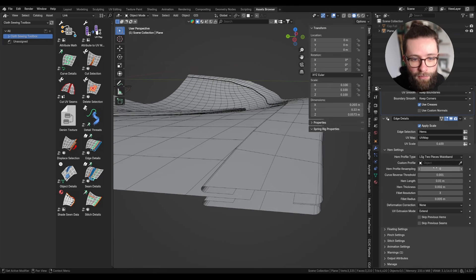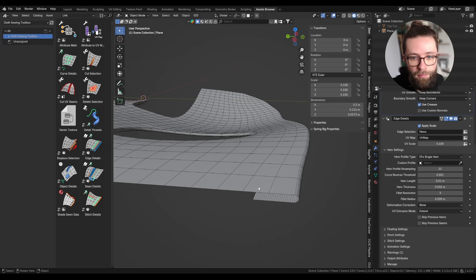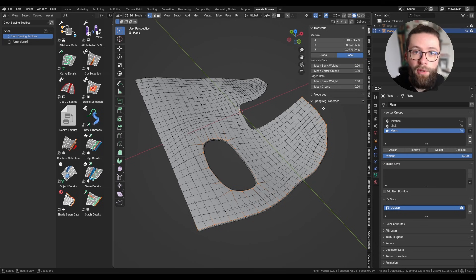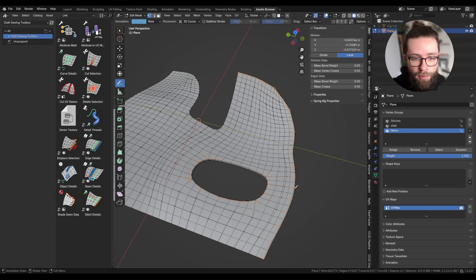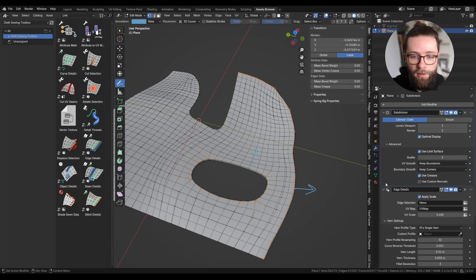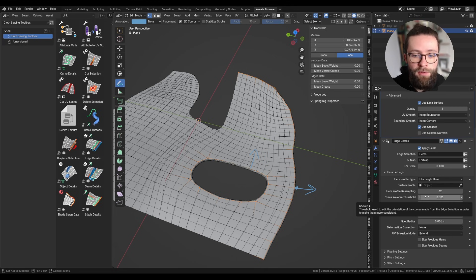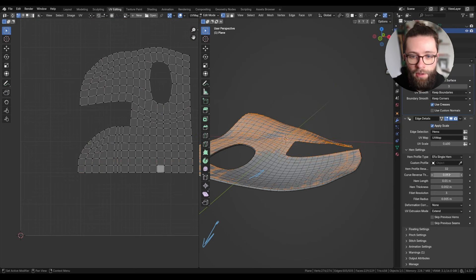Next is hem profile resampling, which you can set to any value to get the look you want — the value is the base resolution of the profile curve. I usually set it to around 32. Next is the curve reverse threshold. The modifier takes your selected vertex group and converts it to a curve to get tangent and normal direction data. Because of the way Blender converts a vertex selection to a curve, the direction might not always be consistent — some curves may face outward and others inward. This threshold moves the curve inside the modifier to check whether we're still inside the mesh, and if not, reverses the curve direction. You may not need to change this, but if UV islands are very close together it can cause issues, and you may want to lower this value.